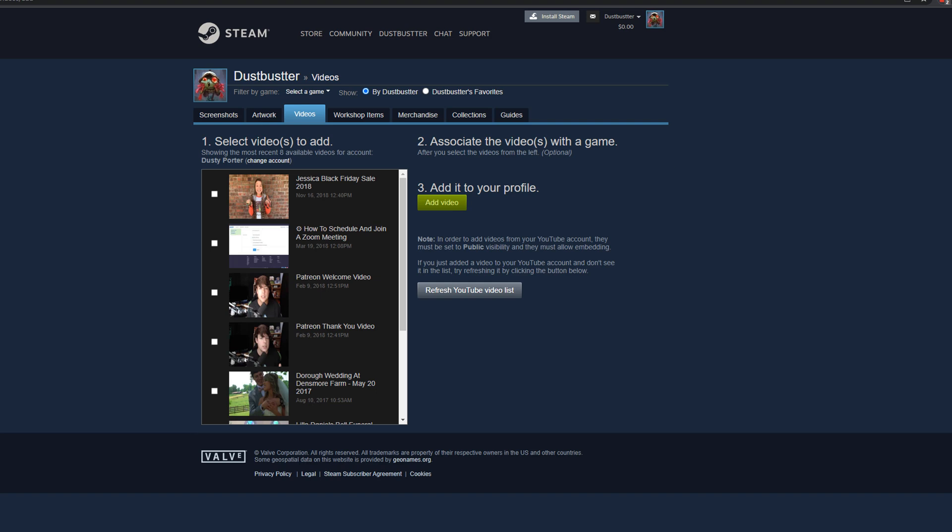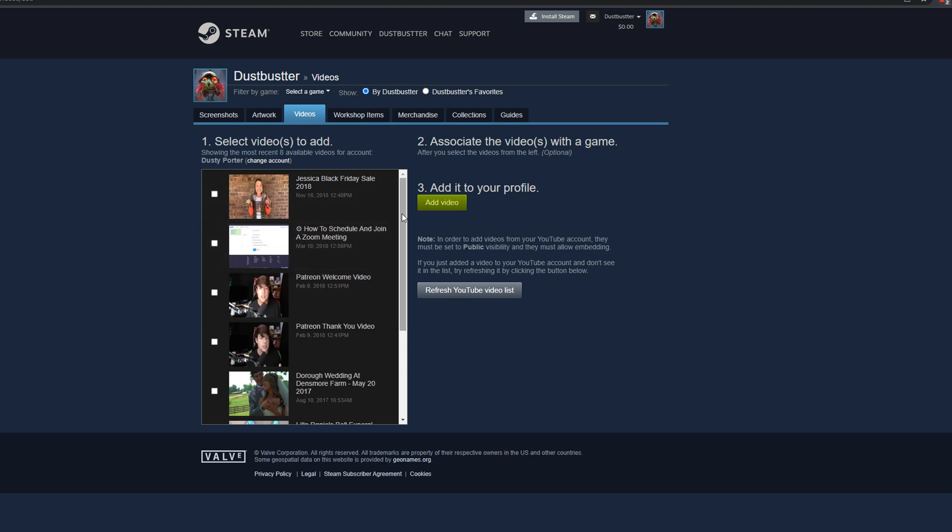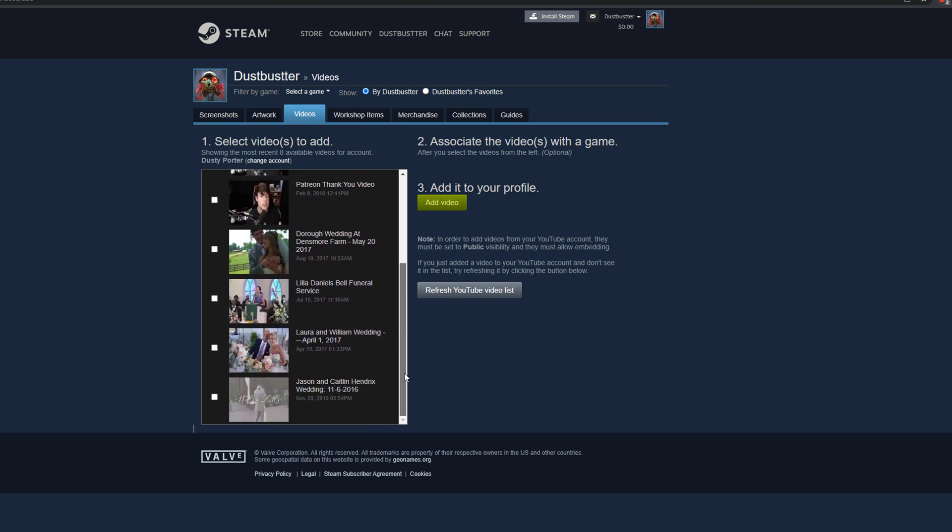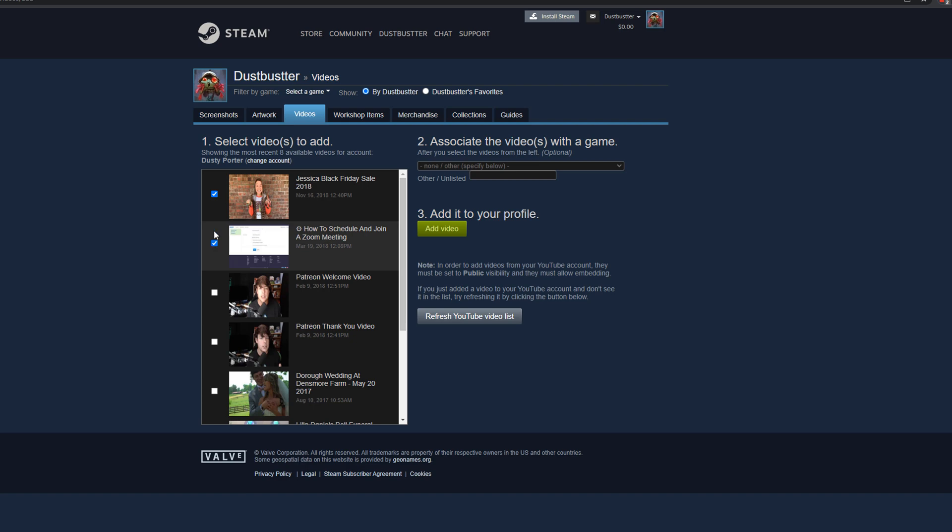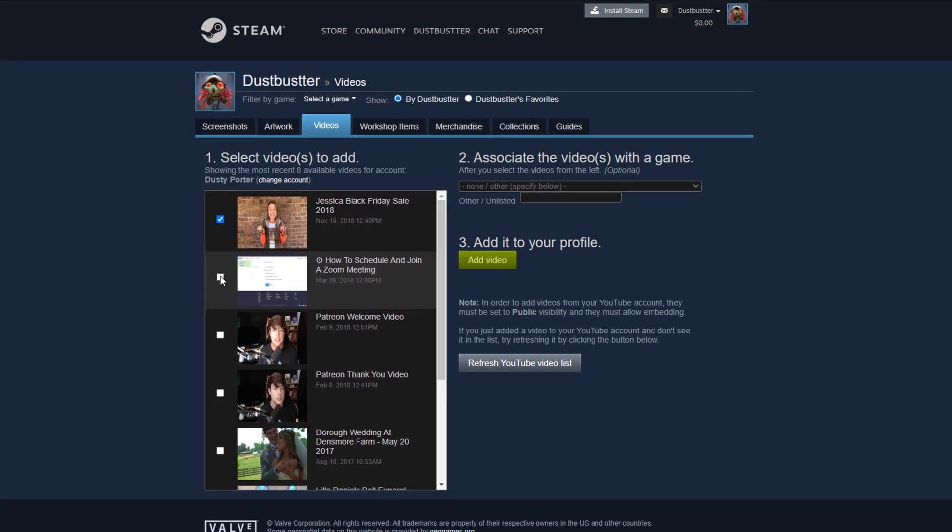Once you have linked your YouTube account, now when you're on the videos tab, you're going to see all of your YouTube videos that are uploaded to said channel. You can select those by ticking the box here. And once you do, you can add that video to your profile.